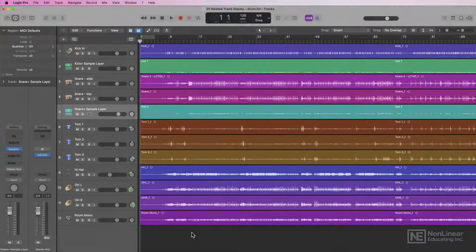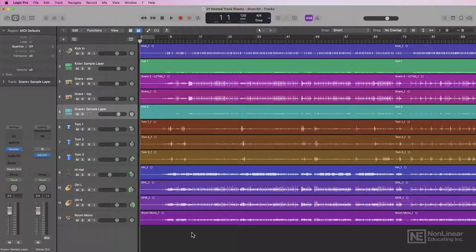So let's jump right into this with our first new feature: nested track stacks. This new feature improves the track stack hierarchy, allowing you to put track stacks inside of other track stacks. This is particularly helpful for mixing when you want to group together multiple tracks in a summing stack, and then sum together those summing stacks with another summing stack.